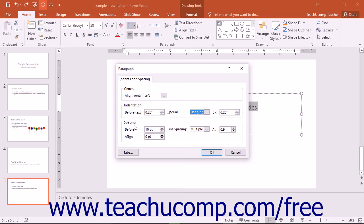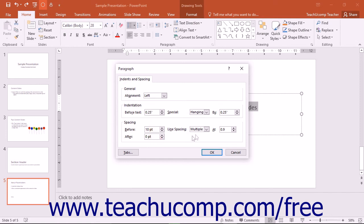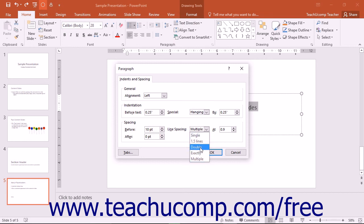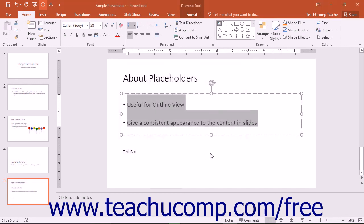In the Spacing section, you can set the amount of spacing to apply before and after paragraphs by using the before and after spinners. You can also use the Line Spacing drop-down and spinner to set line spacing for the selected paragraphs. After setting the paragraph formatting, click the OK button to apply it.